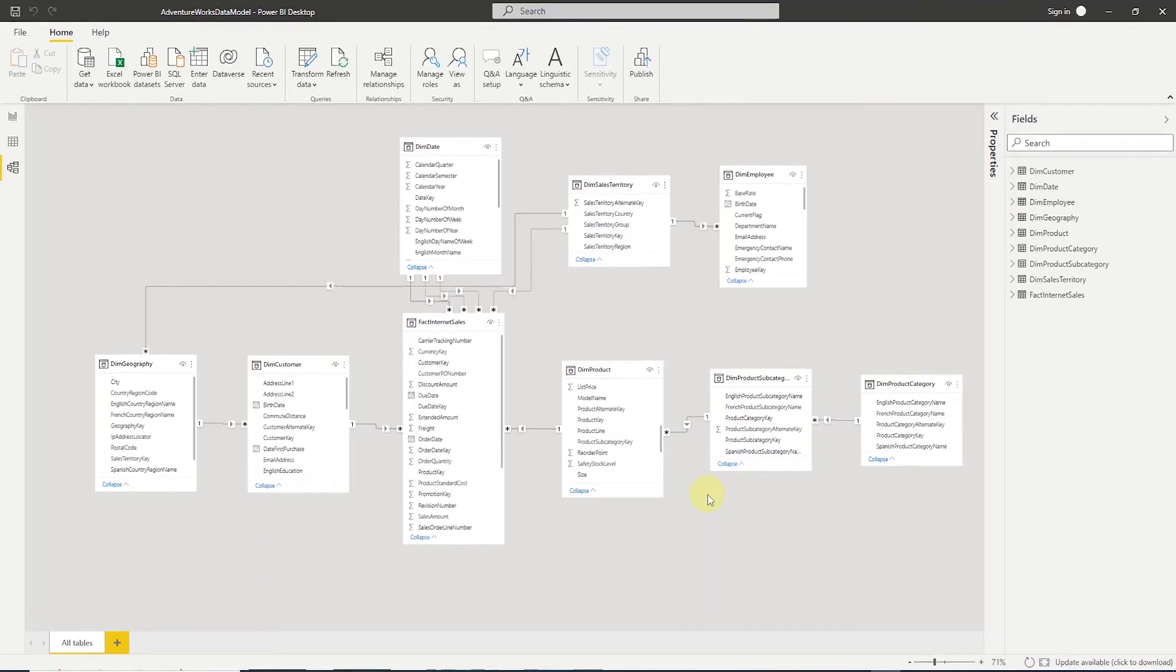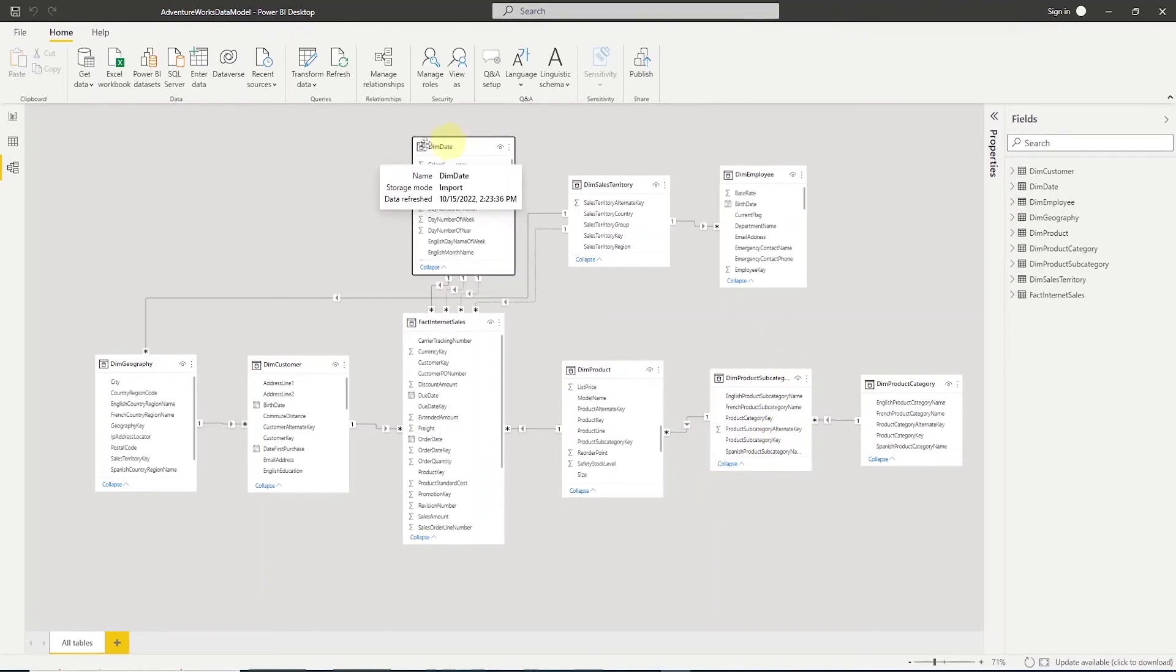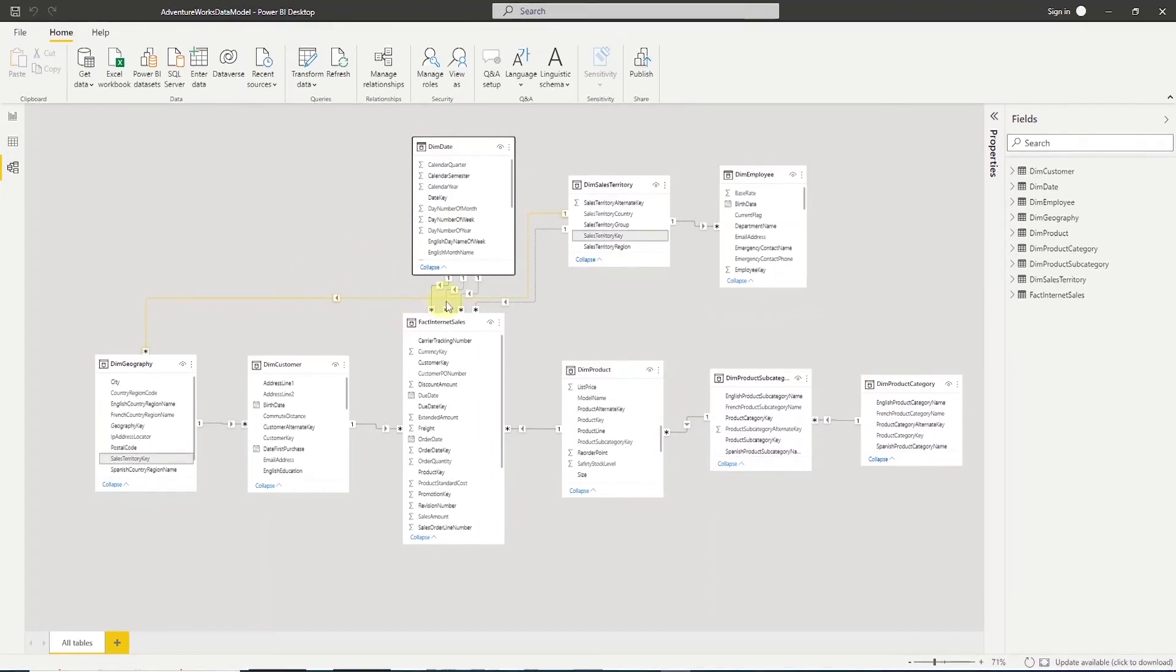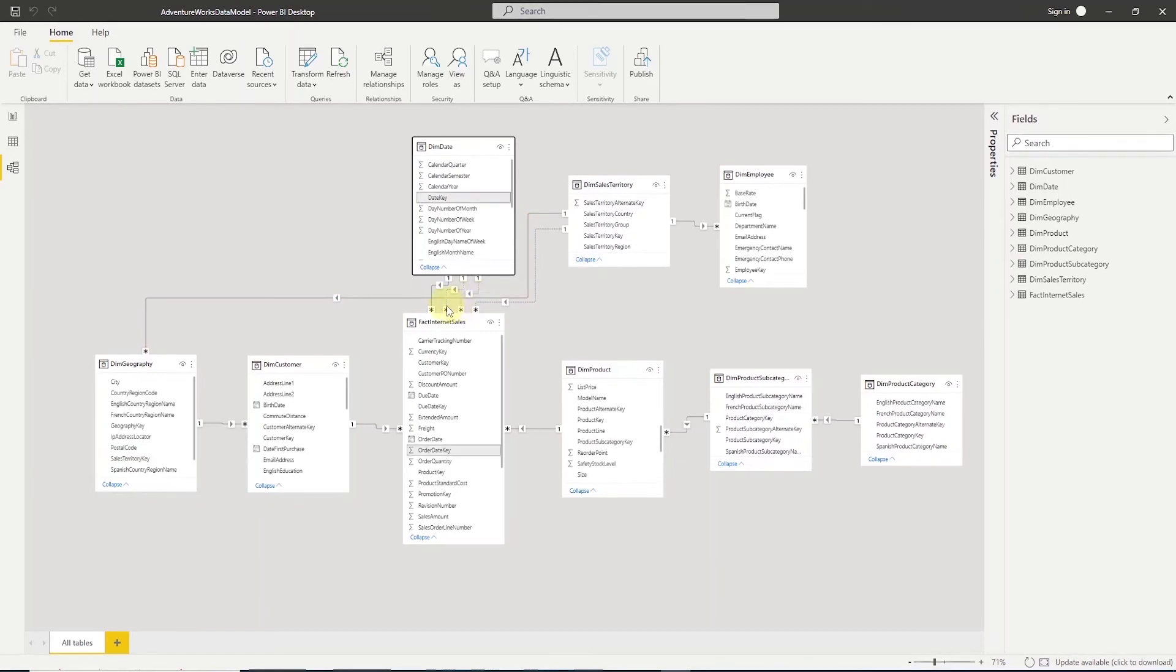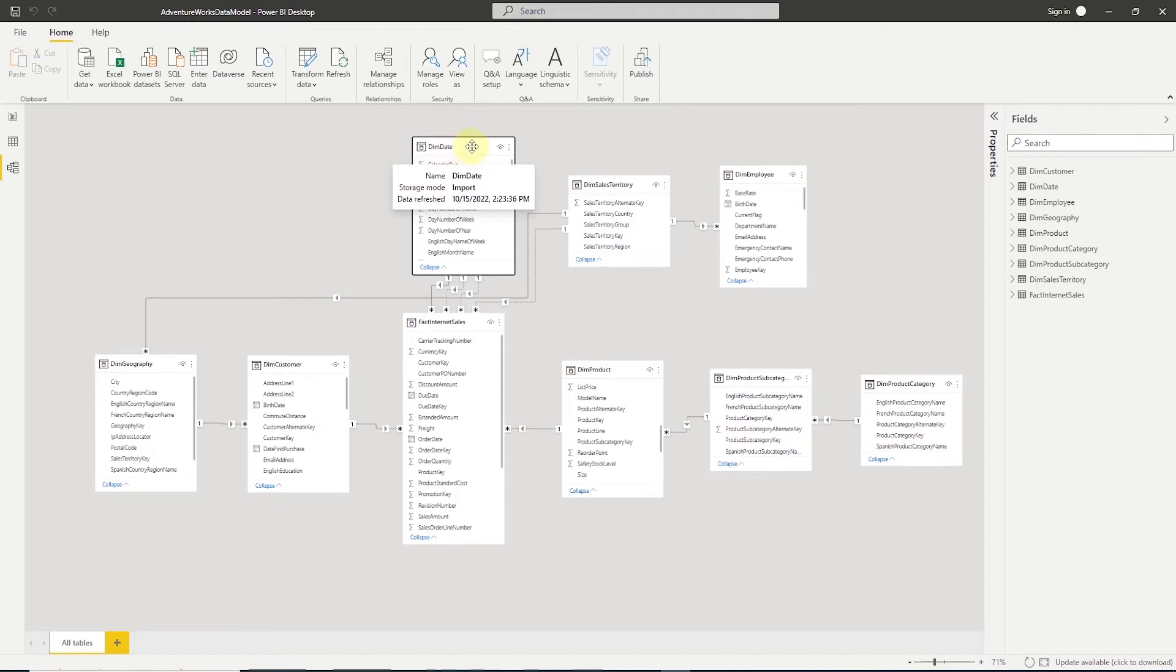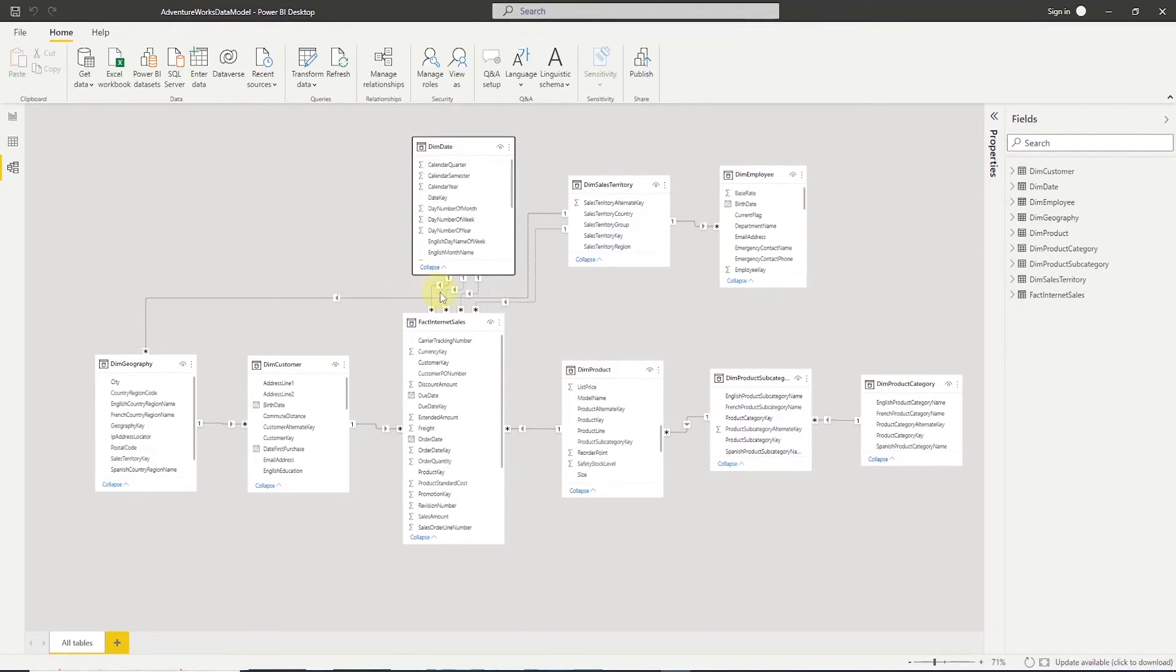Also, we have another common scenario of data modeling with our date dimension. It is joining to fact internet sales multiple times. And in this example, the date dimension is called role-playing dimension. It can play the role of order, ship, or due date based on the relationship used.